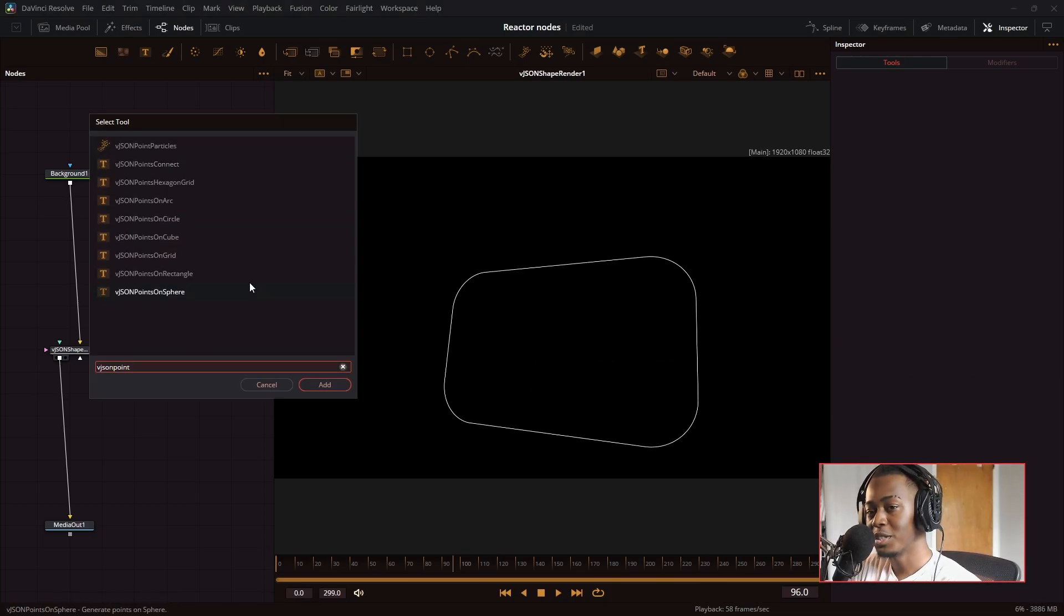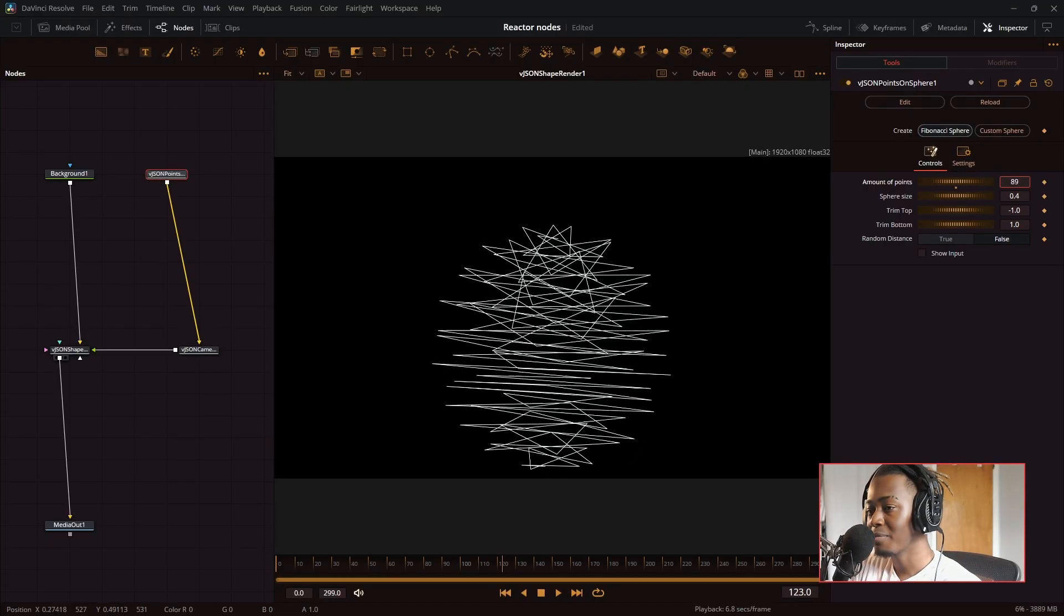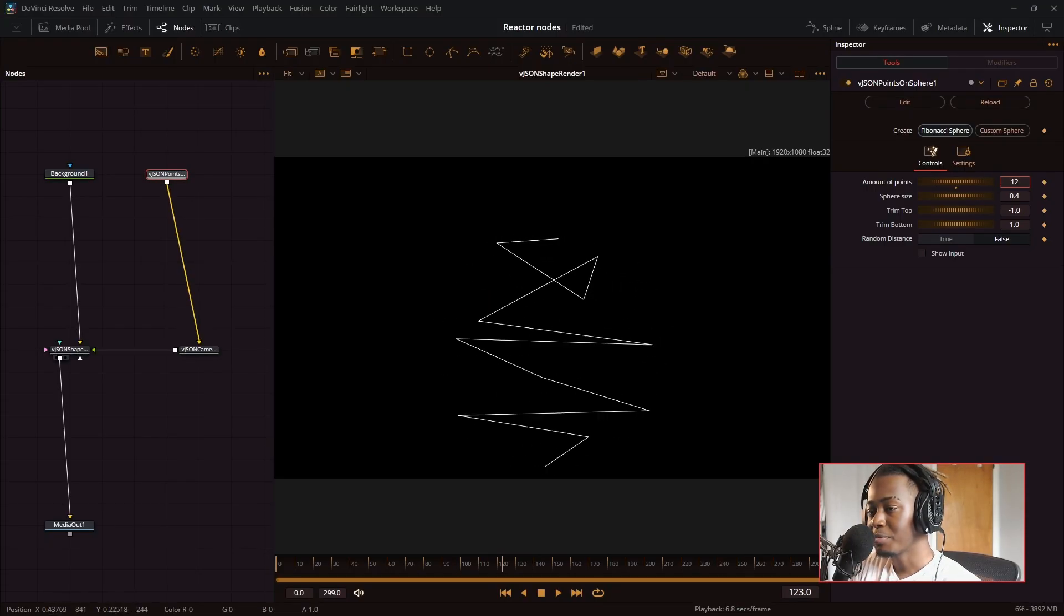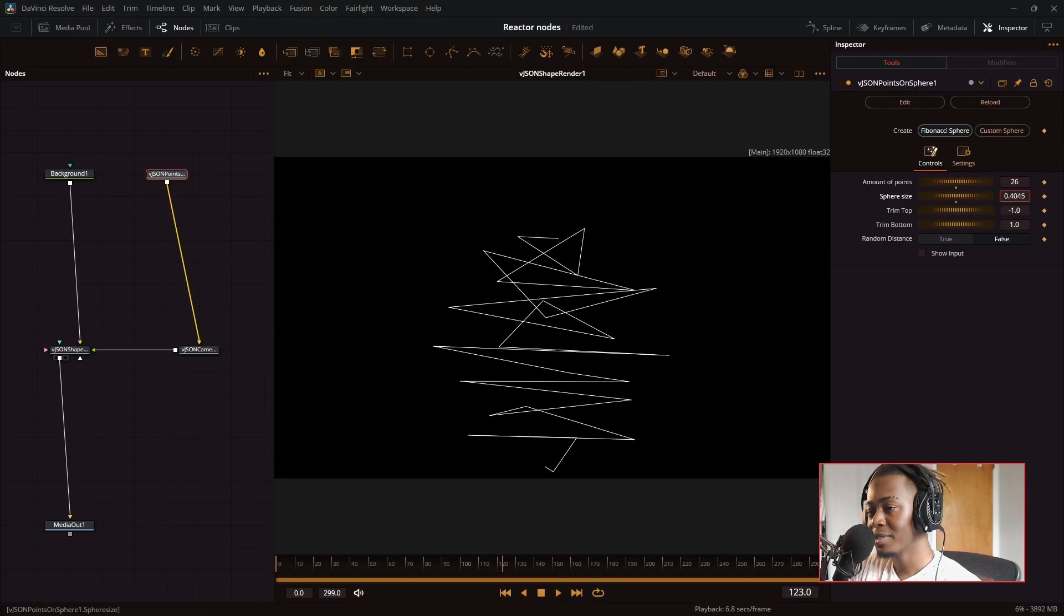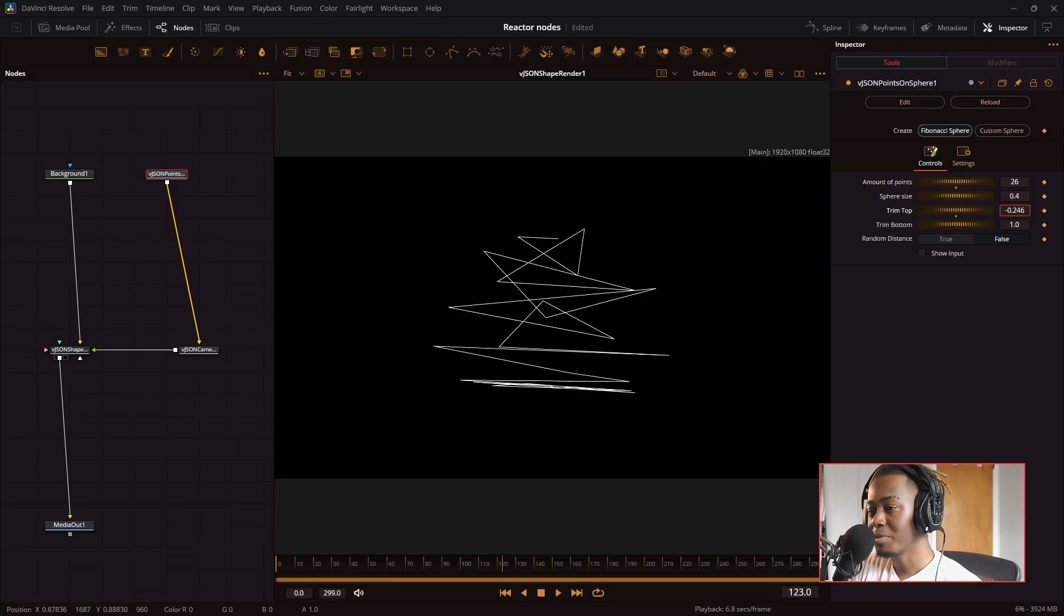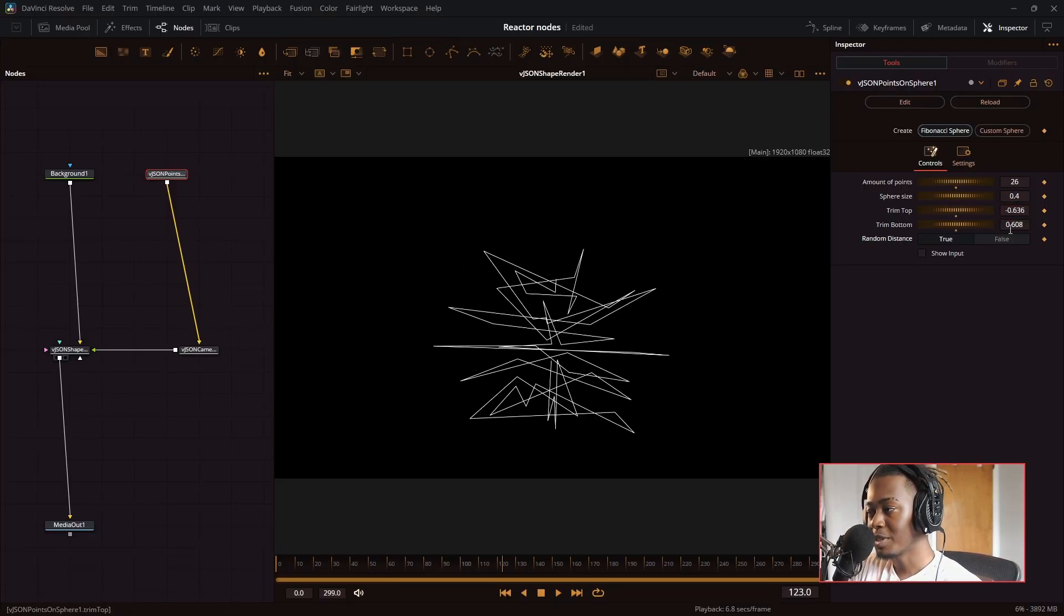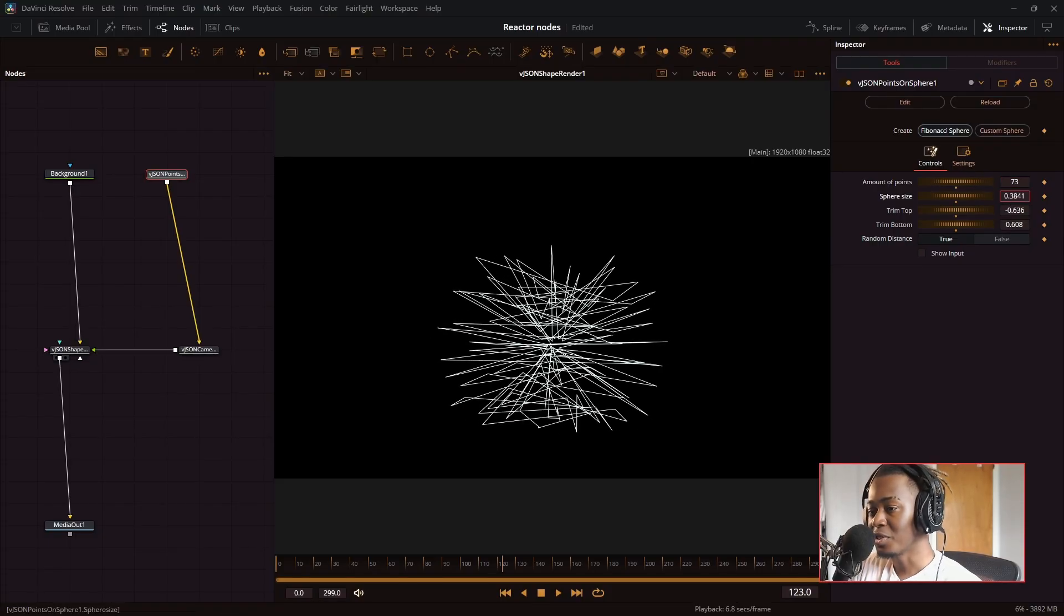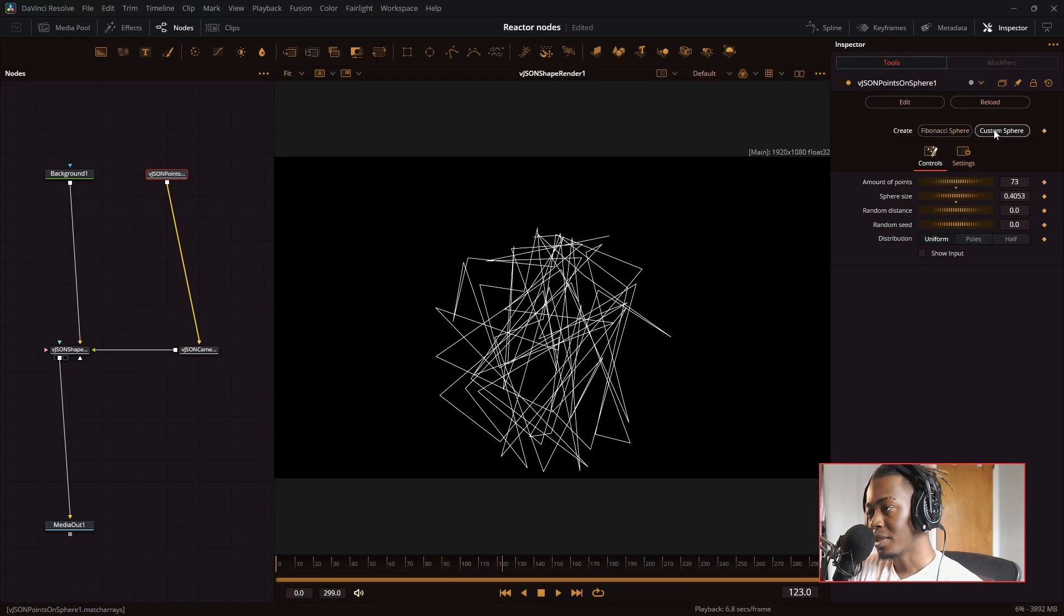VJSON points on a sphere. I think this is the first one we went over. So you have the Fibonacci sphere, which makes these really cool looking lines. It's the size of it. And you can trim the top or the bottom of the sphere. And random distance will make a less unified distance between all the points in the sphere.